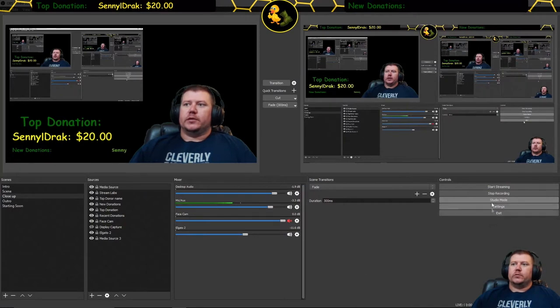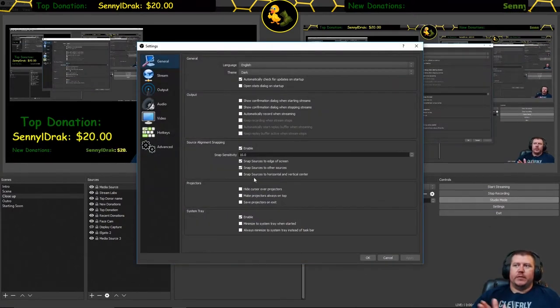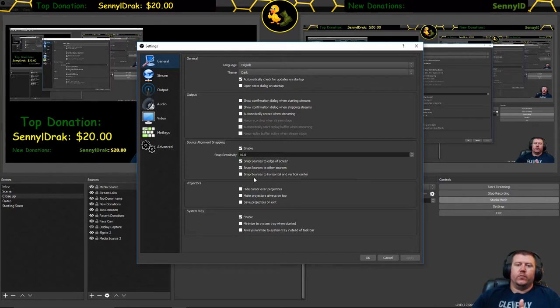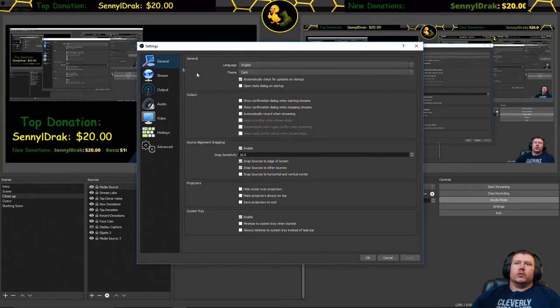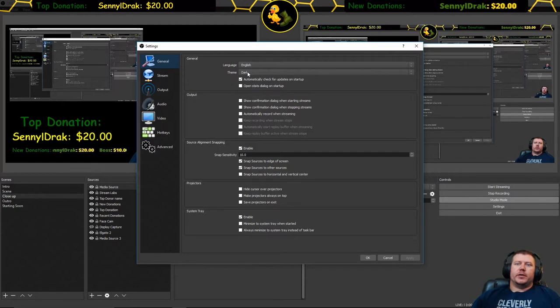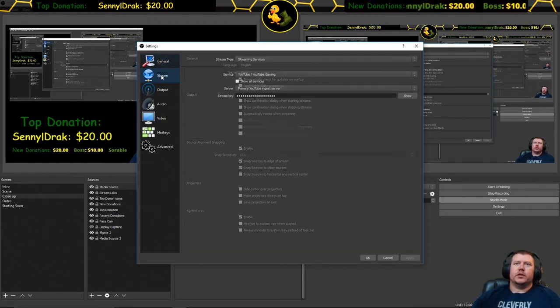So this is OBS. We'll start with what I use for settings. Now what I use for settings may be different than what you should use for settings. Under general I switch my theme to dark. This is just easier for me, it's easier on your eyes.